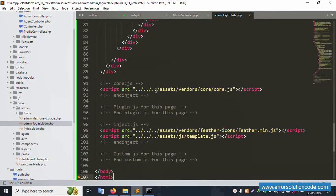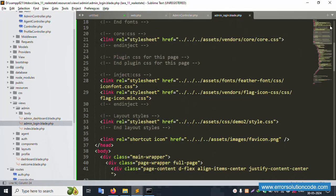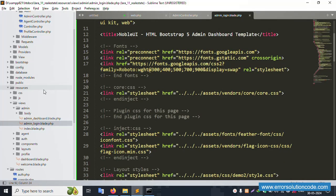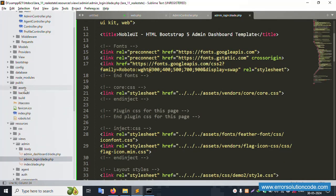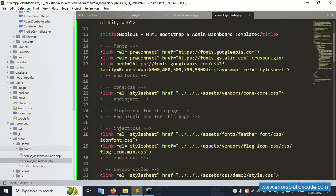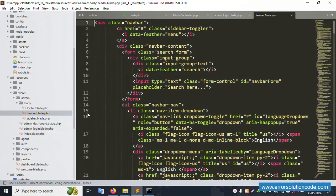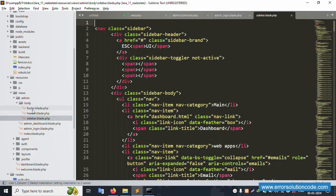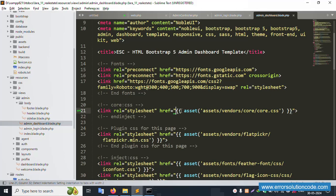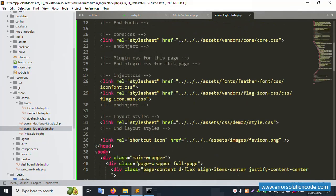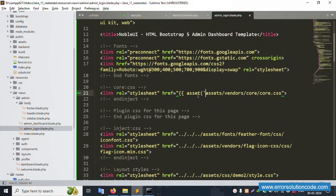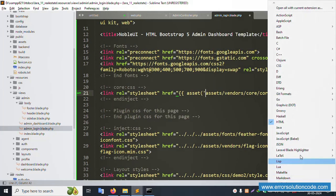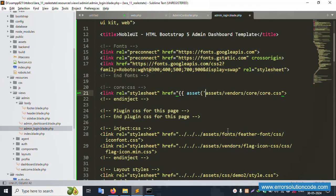Refresh this page — it's not working yet. First, the base URL needs to be implemented. This base URL is available in the public folder. Open the admin dashboard sidebar — copy the base URL from there and paste it here in the login blade file.